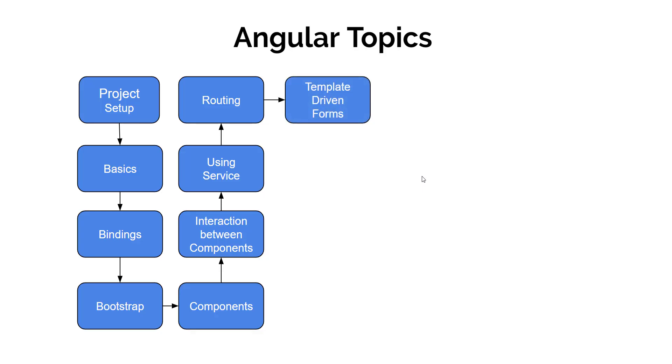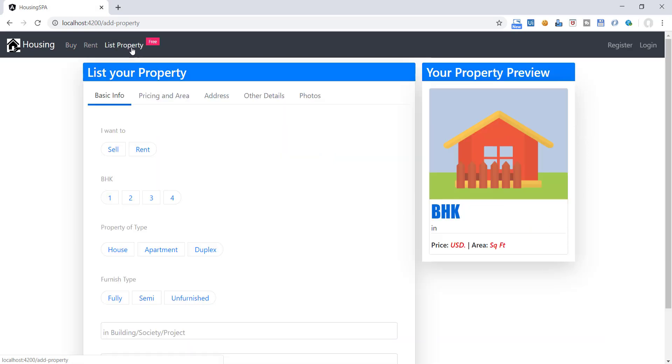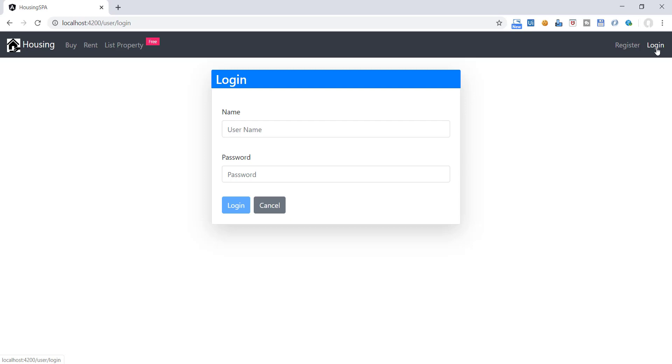After that we will understand the forms. Handling inputs are the key task of any application. There are two types of forms, template driven and reactive forms. We will understand what is the difference between both. This property creation form we will develop using template driven method. And this login and registration form we will create using reactive forms.